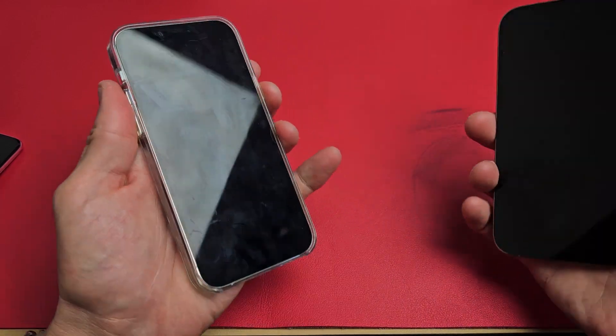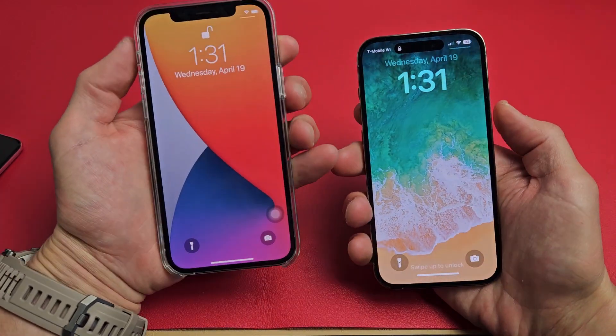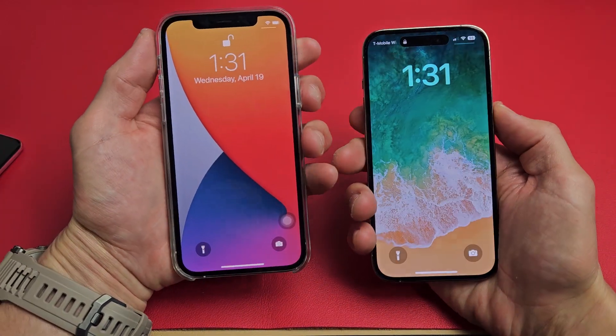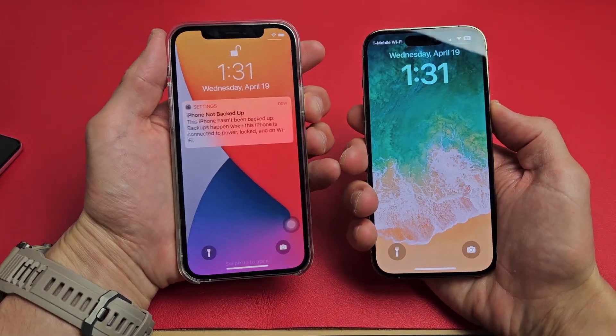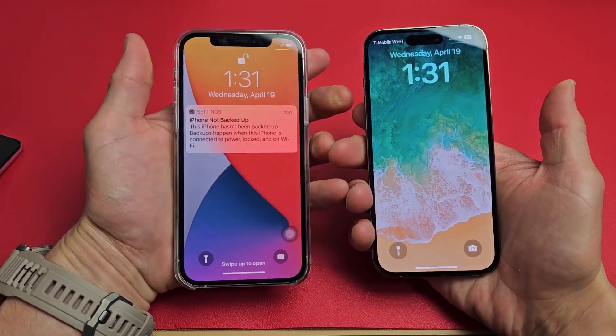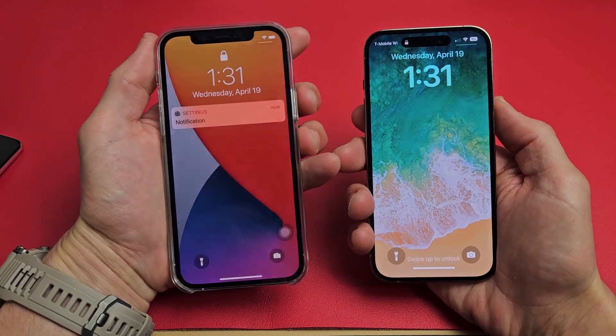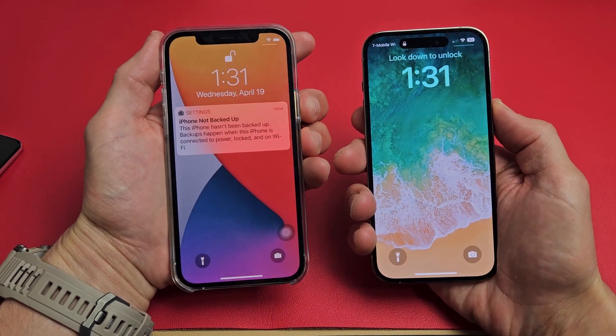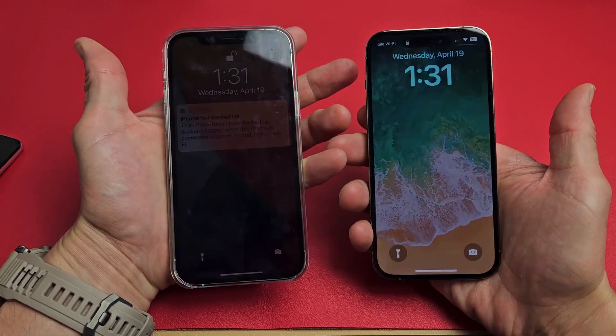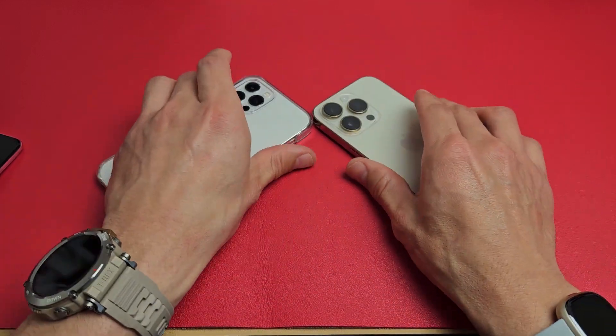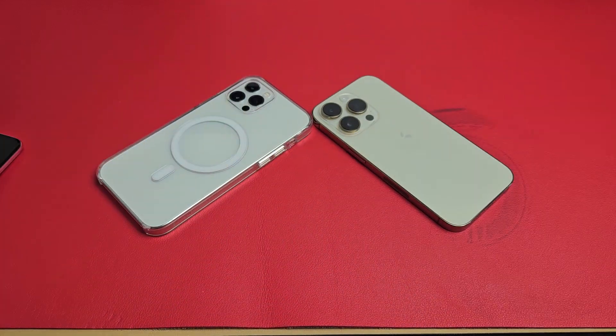Now let's see. Ready? One, two, three. Let's do it again — ready? One, two, three. There you go. Good luck.